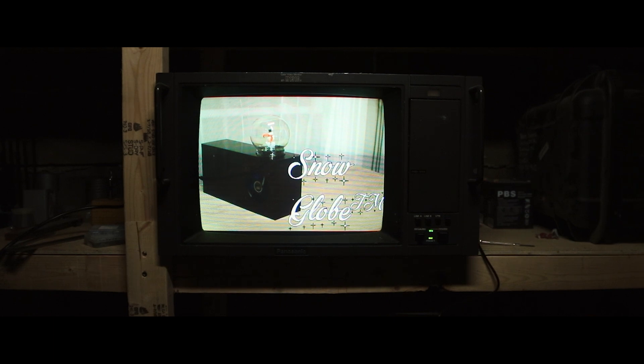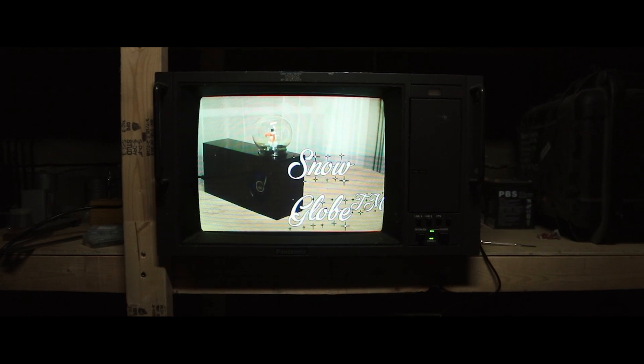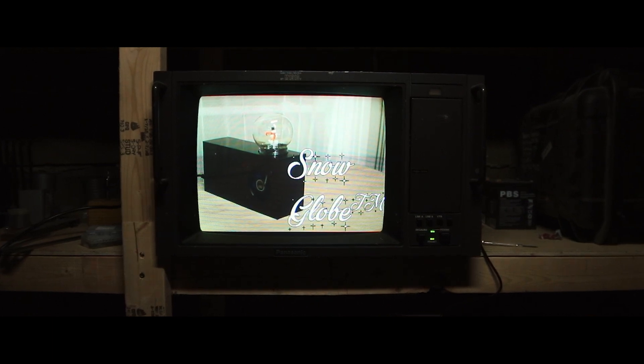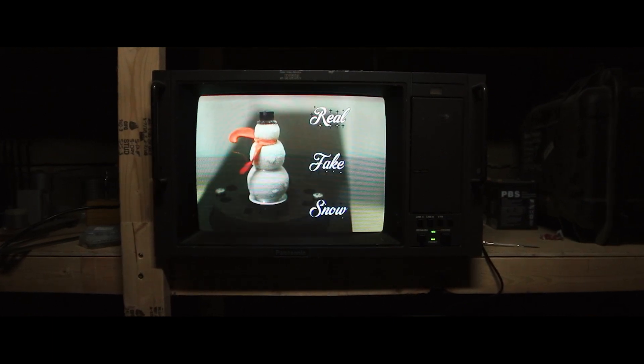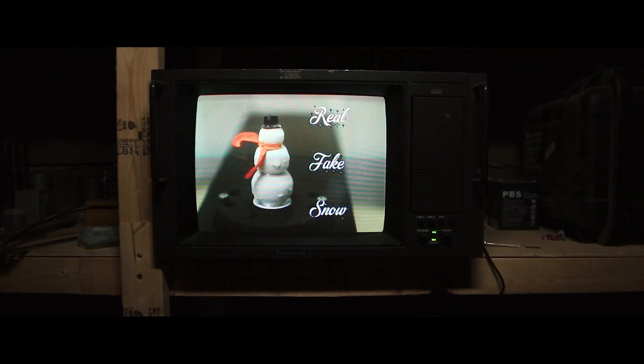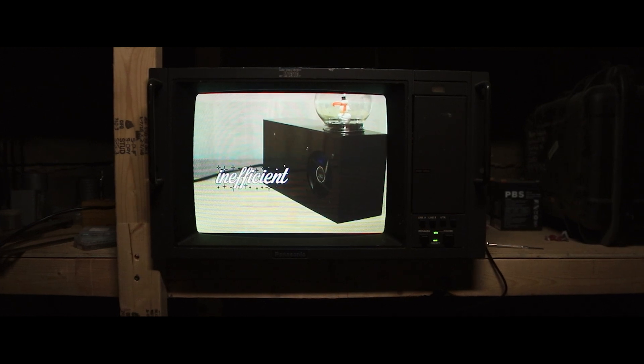Snow Globe brings real authentic snow, right in the comfort of your own home. It consumes so much power, it even heats your home.